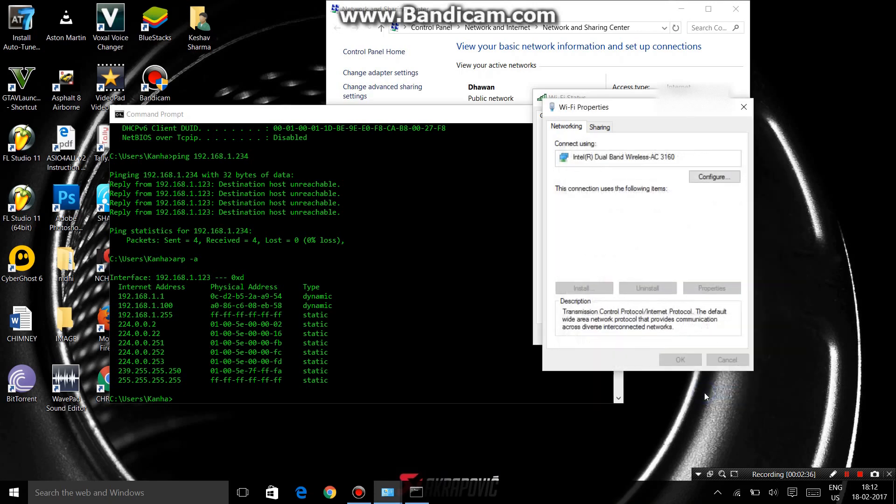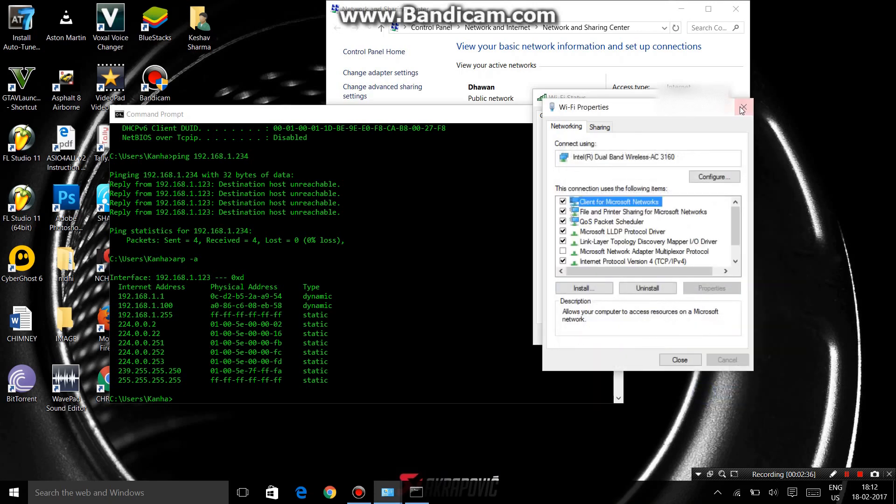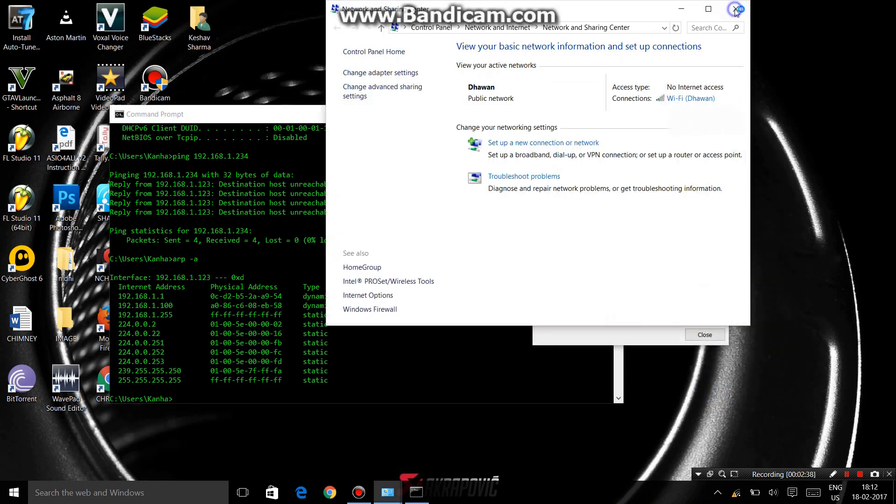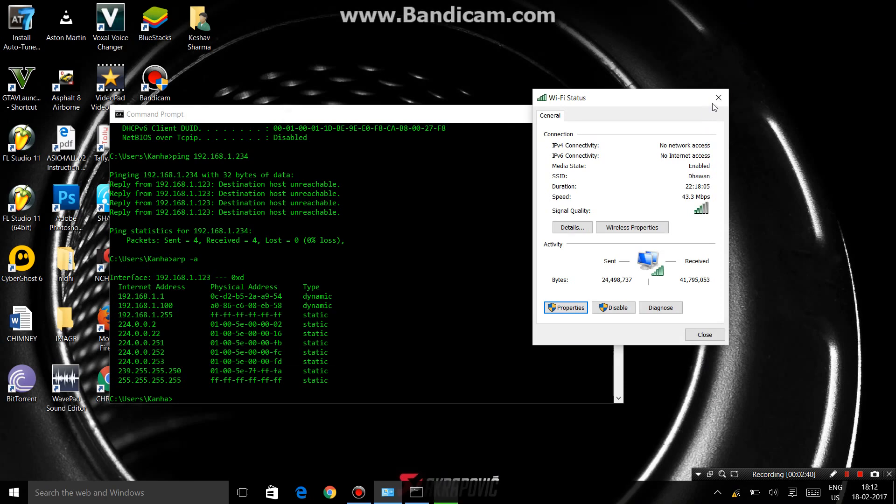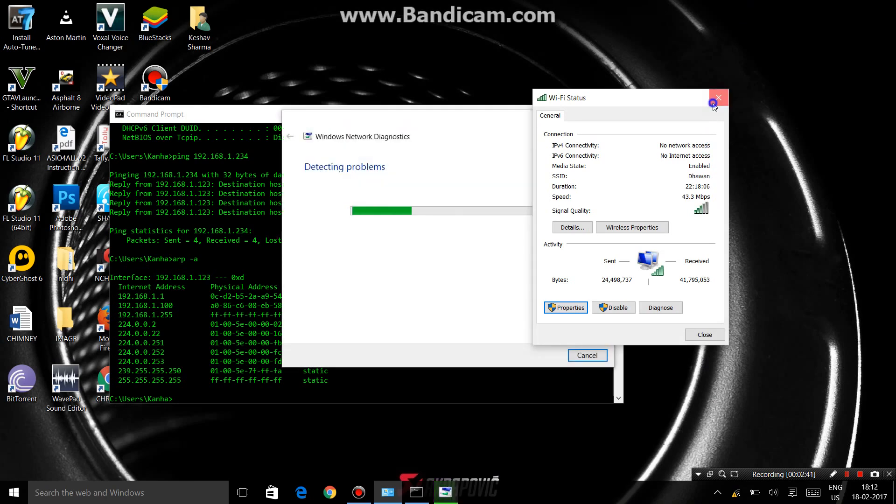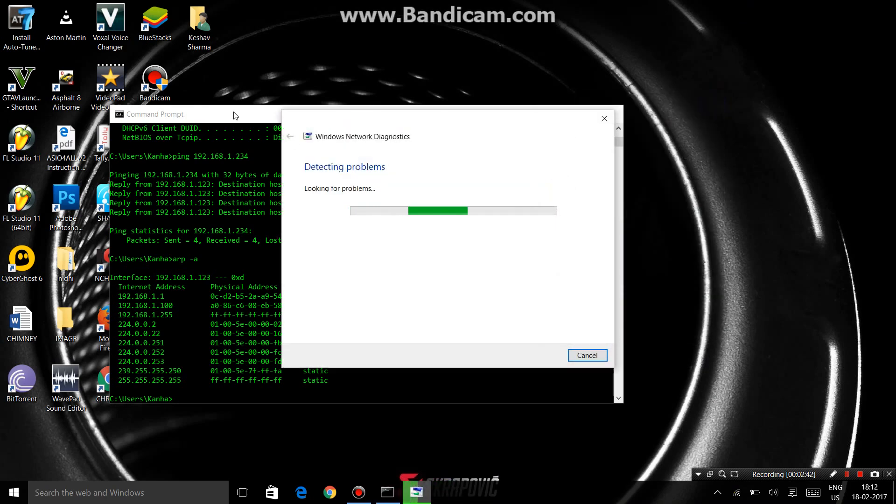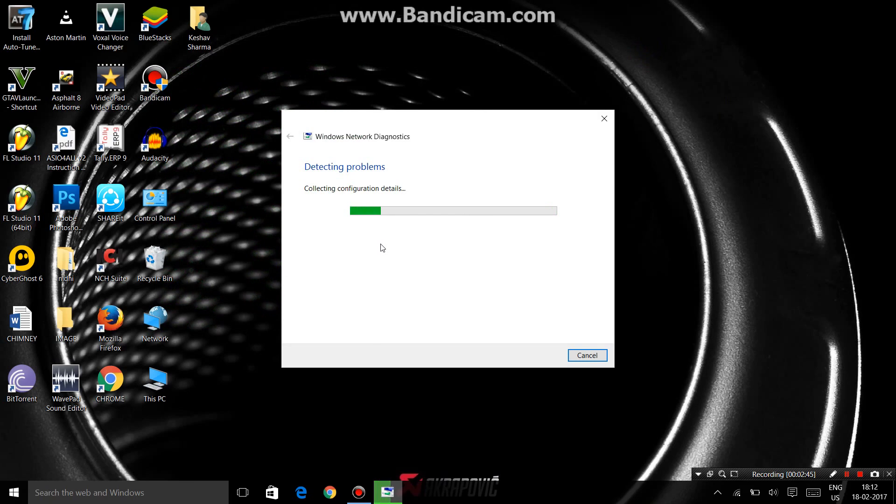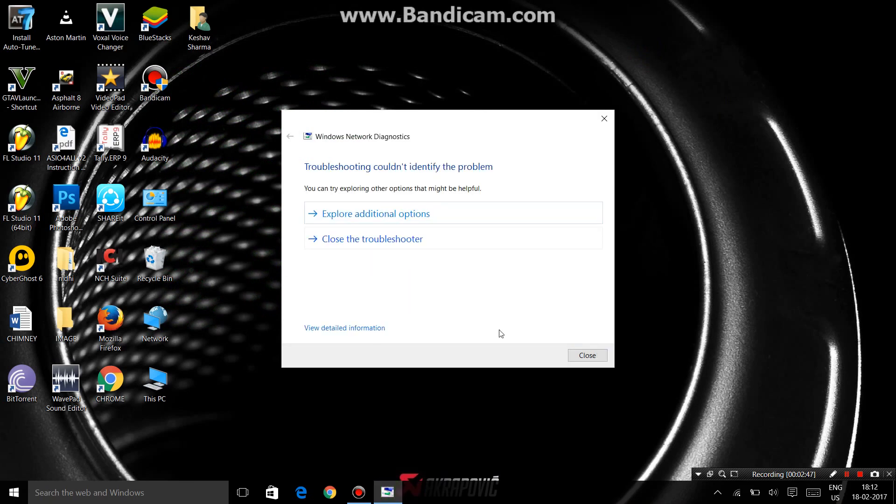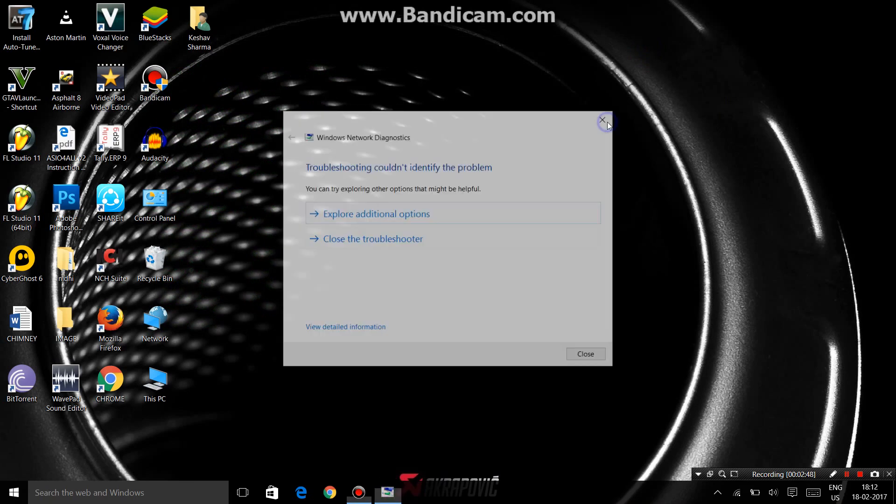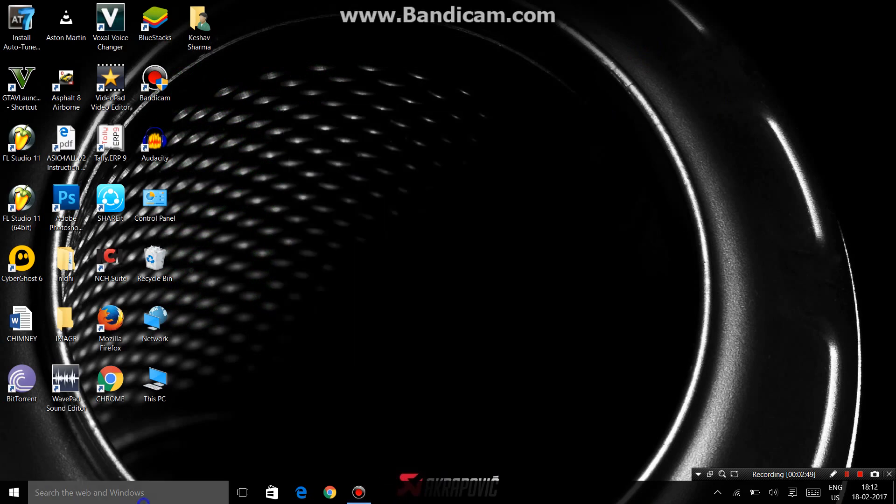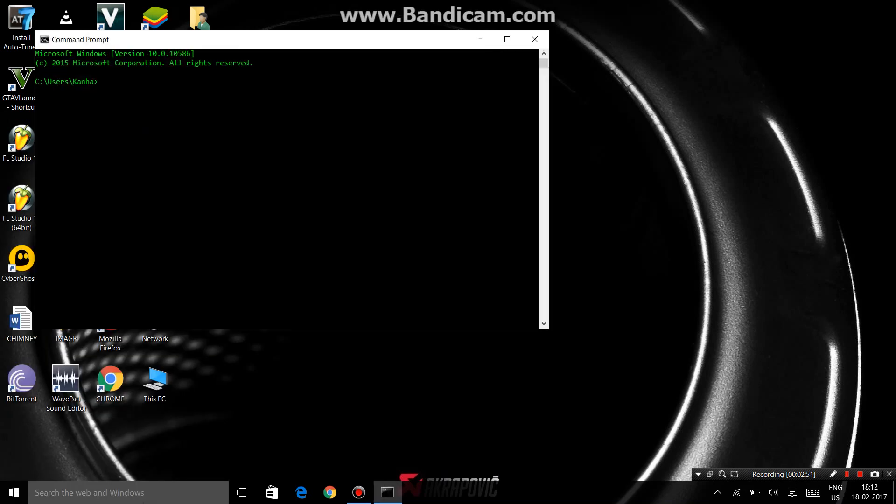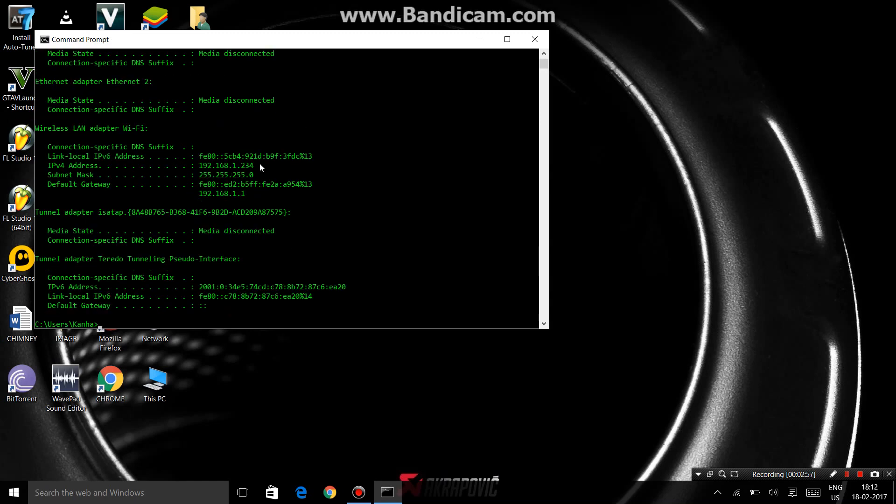Click OK and close it. Then to check, open CMD and type ipconfig, and see that the IP is 234.